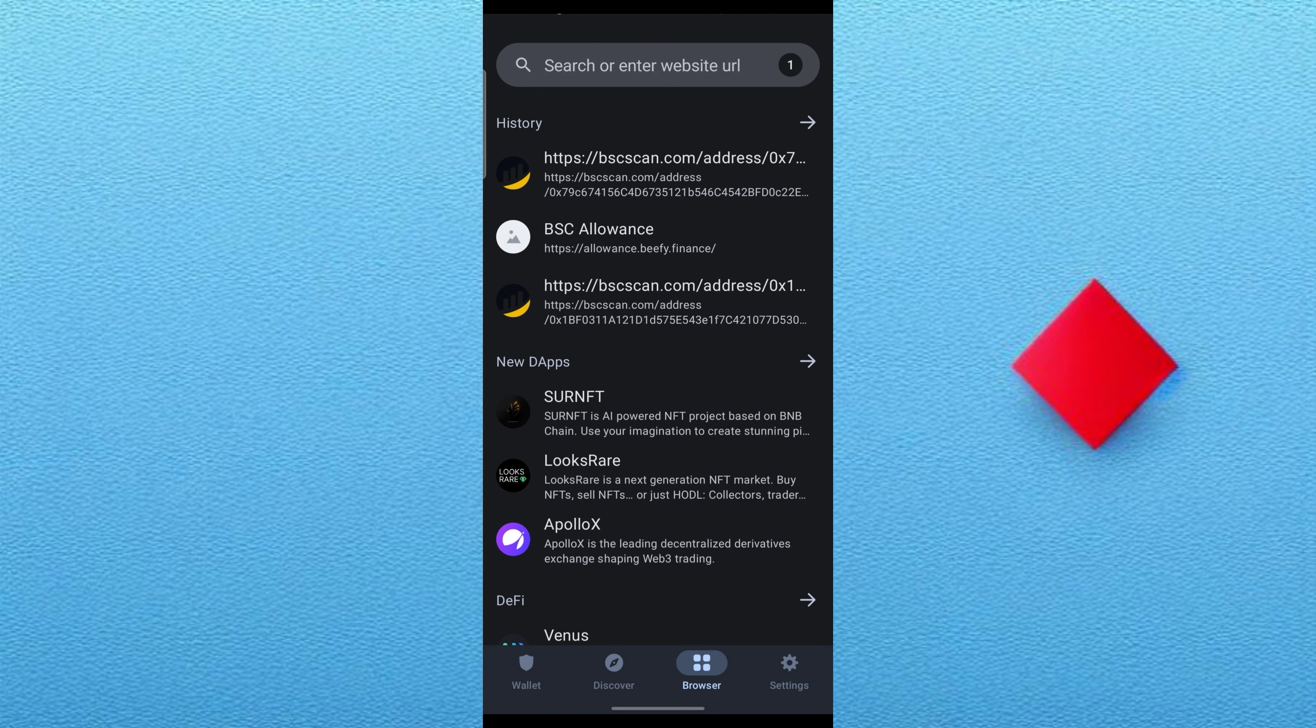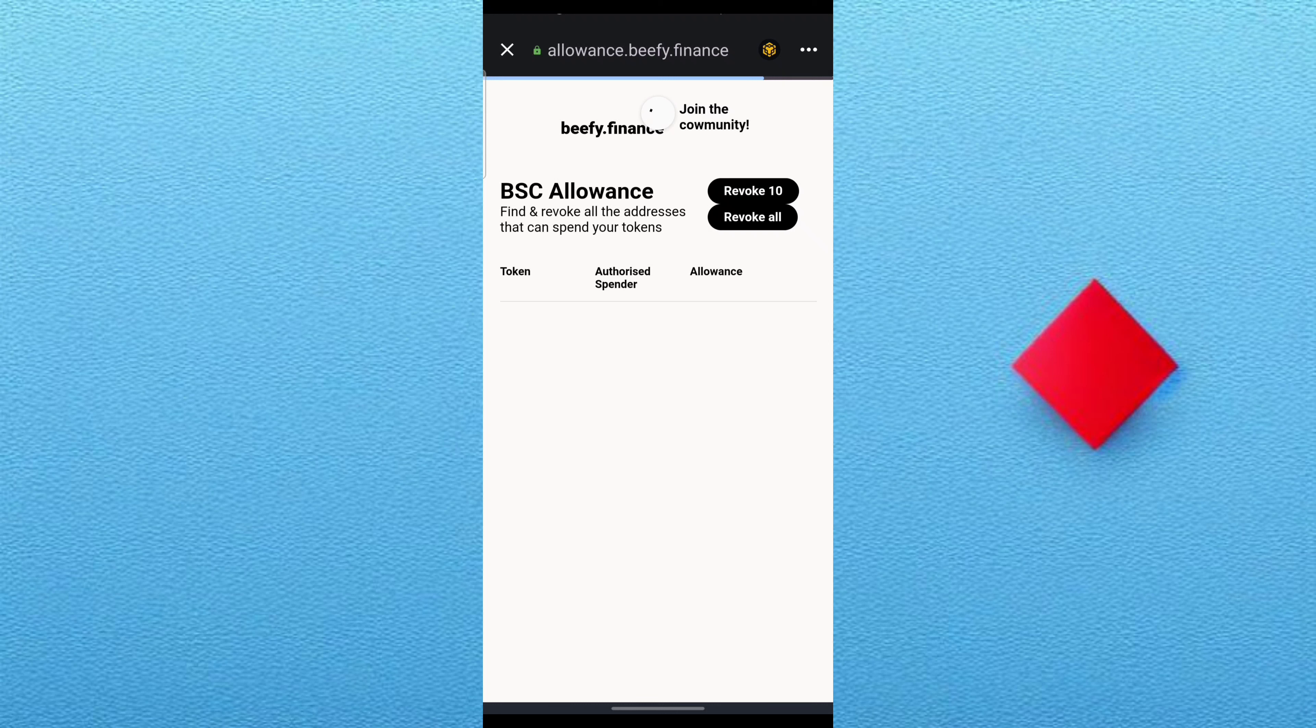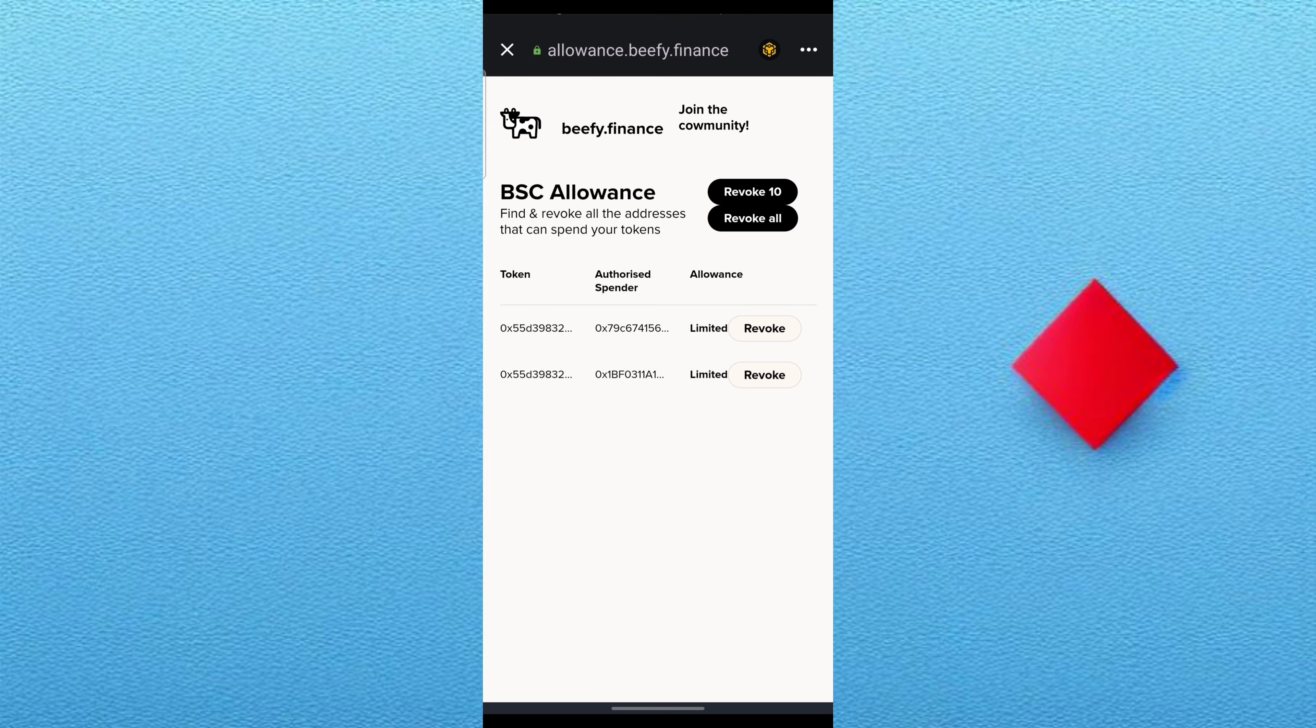If you want to know how to revoke this access, just come to allowance.beefy.finance and you can see those there. You can revoke them or revoke all, but make sure you revoke them individually.